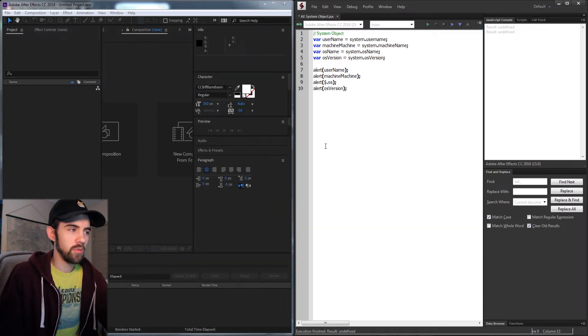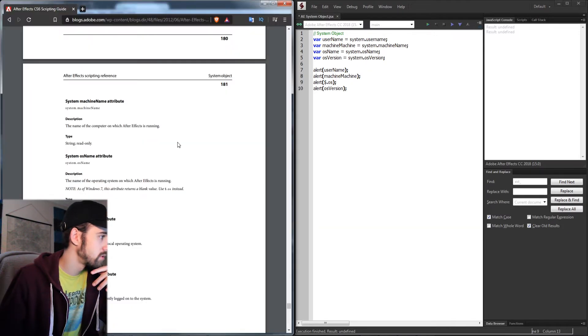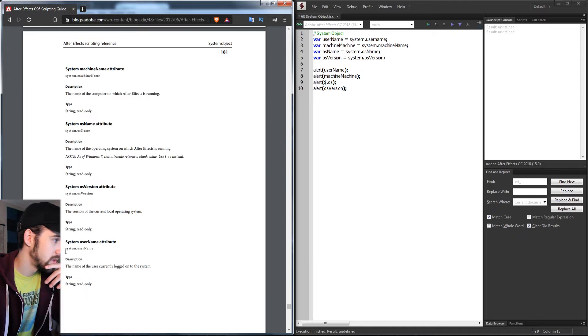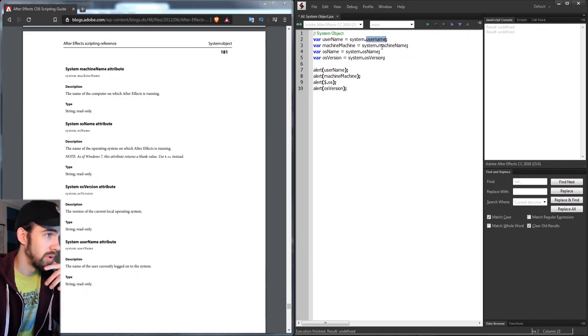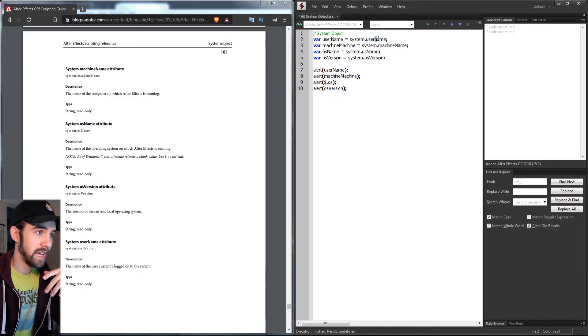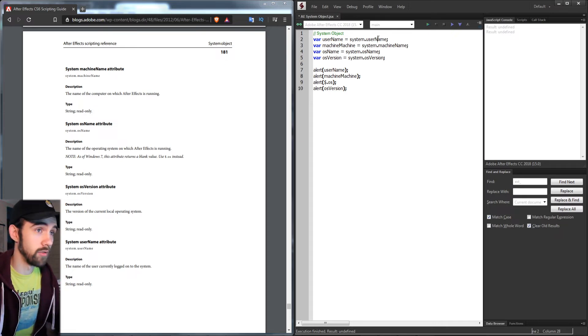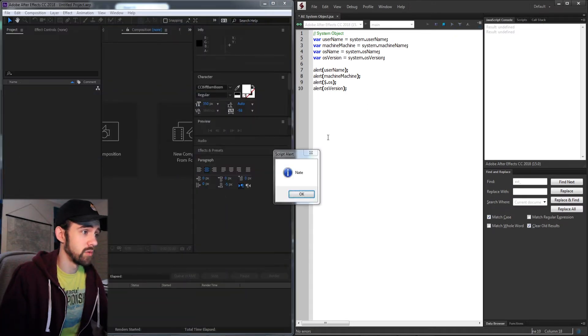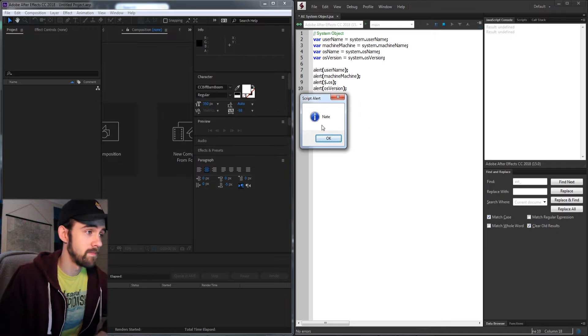The other problem we had was with the username. It should be system.userName, but we forgot to capitalize the N for camel casing. Now if we run this, we're going to get the username, which is my name.